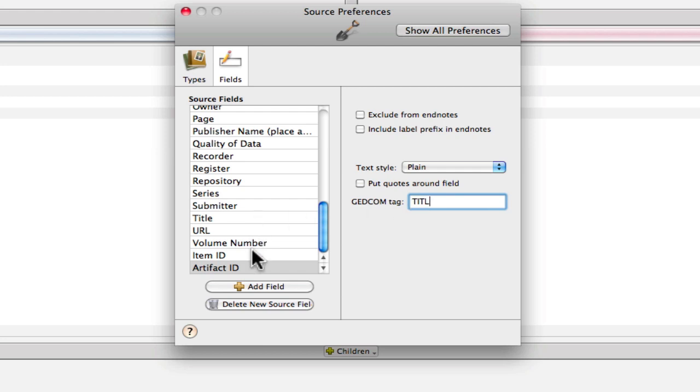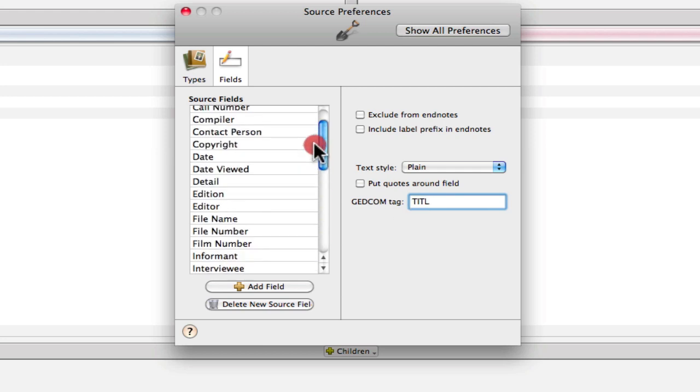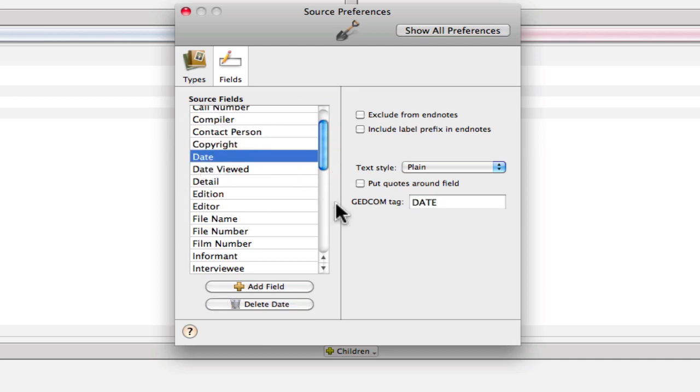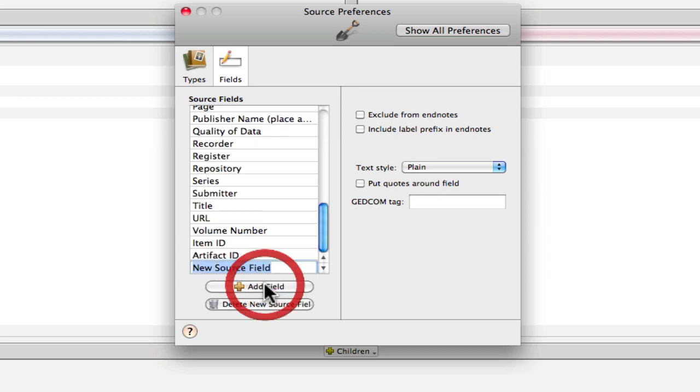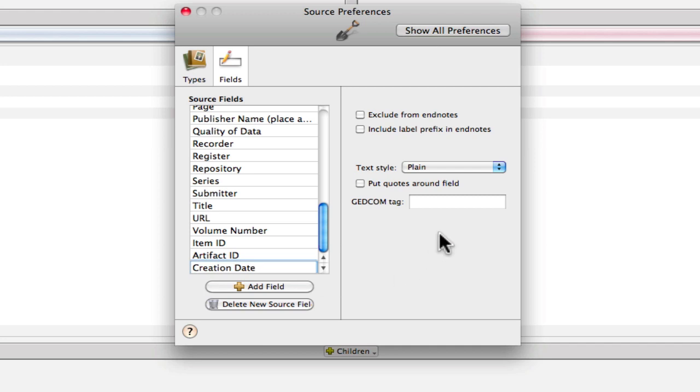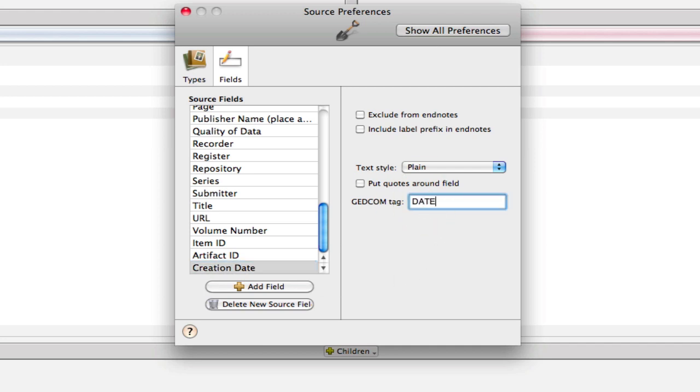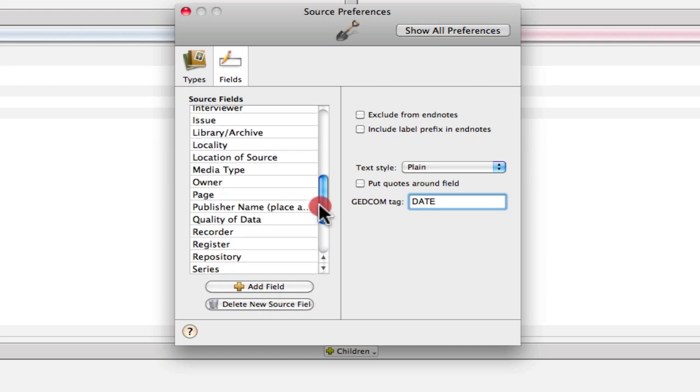Next, we want a creation date and there's a generic date field already in here and it has a GEDCOM tag of date. So we're going to create one like that, except we're going to use Elizabeth Shown Mills' field name for it, which is creation date. Over in GEDCOM tag, we'll type DATE.